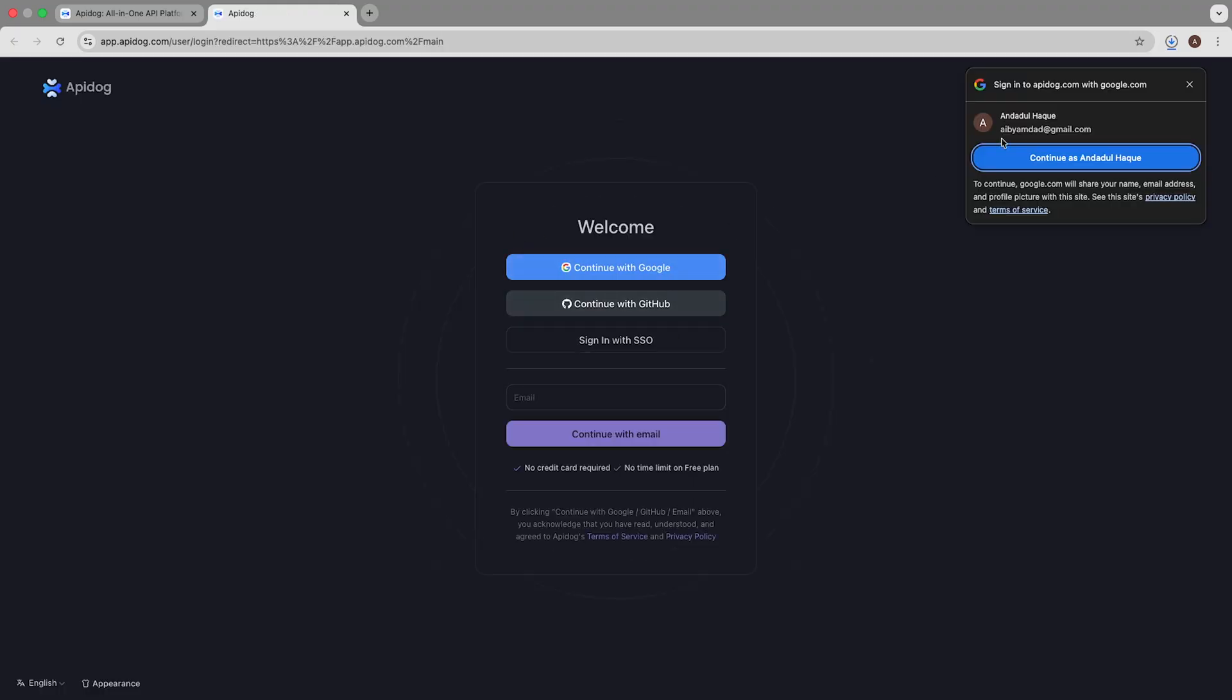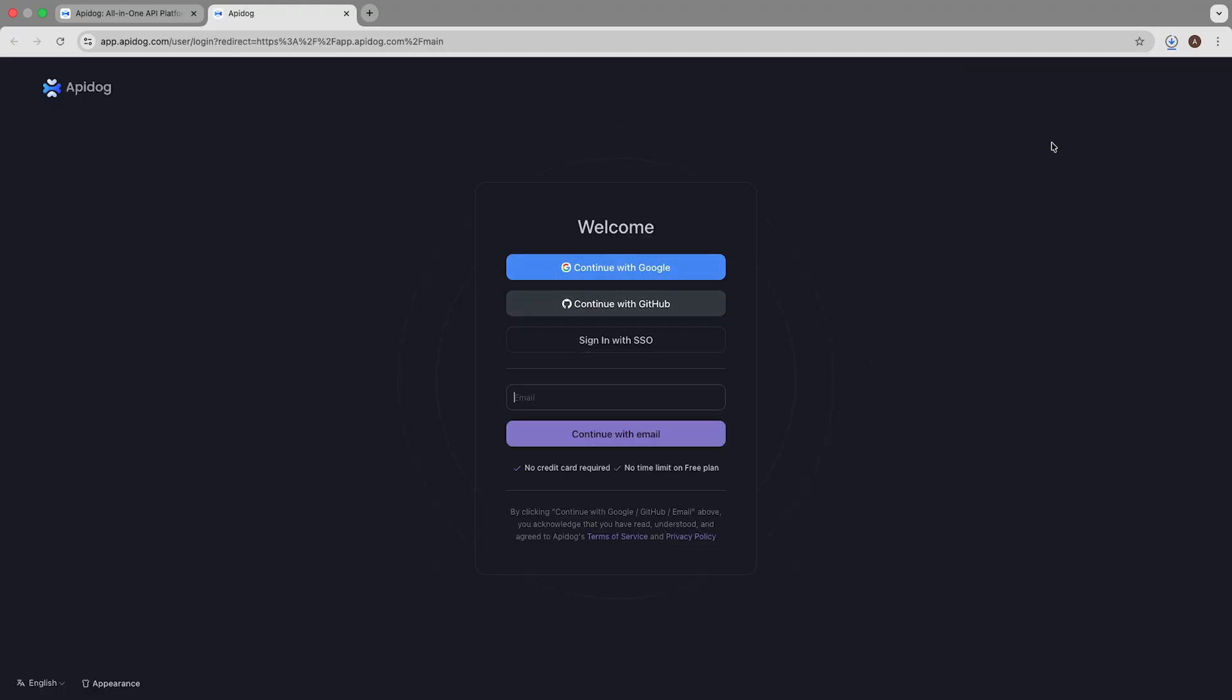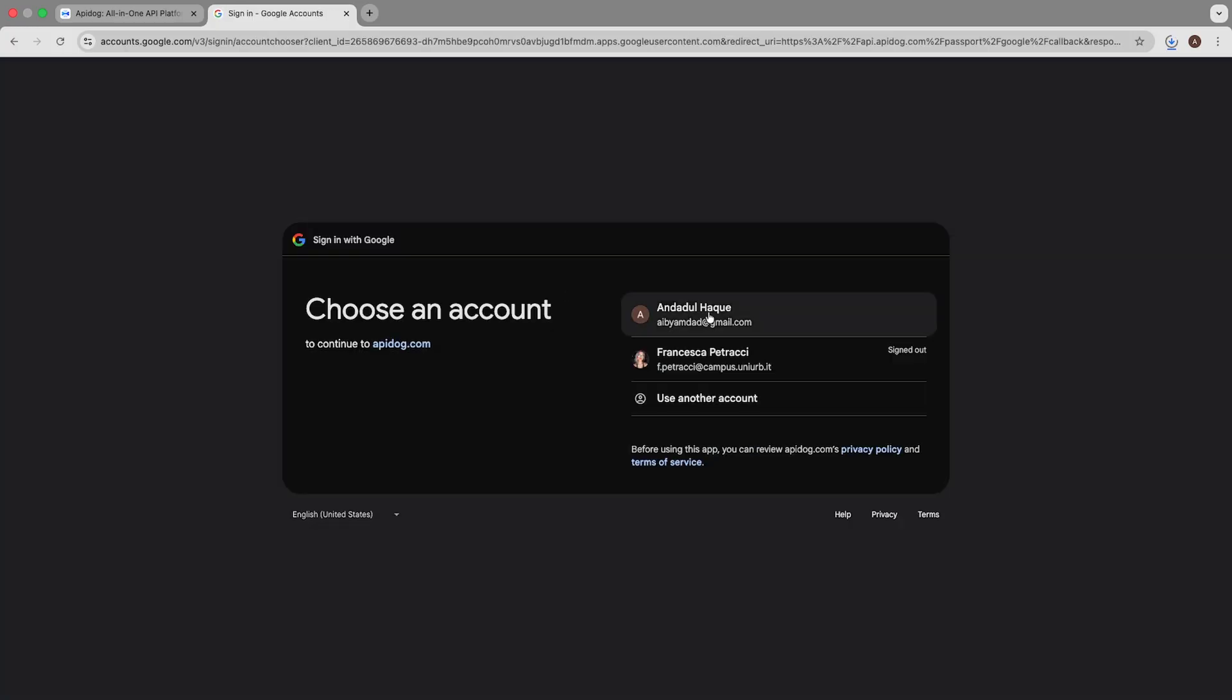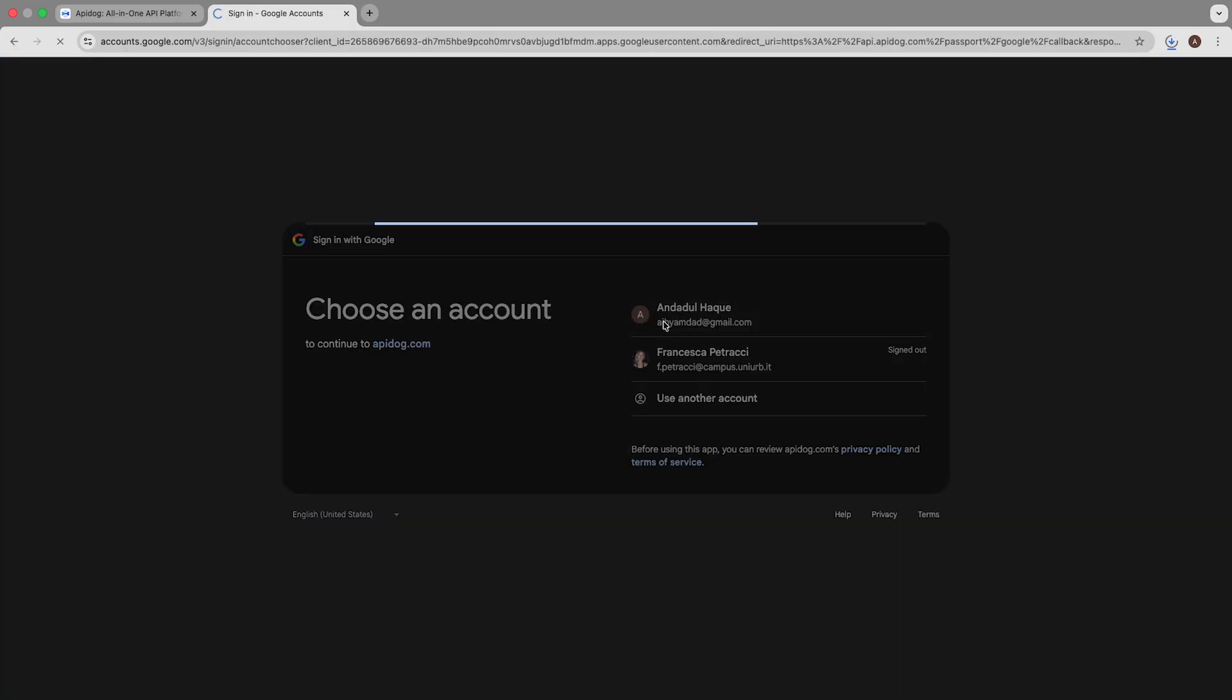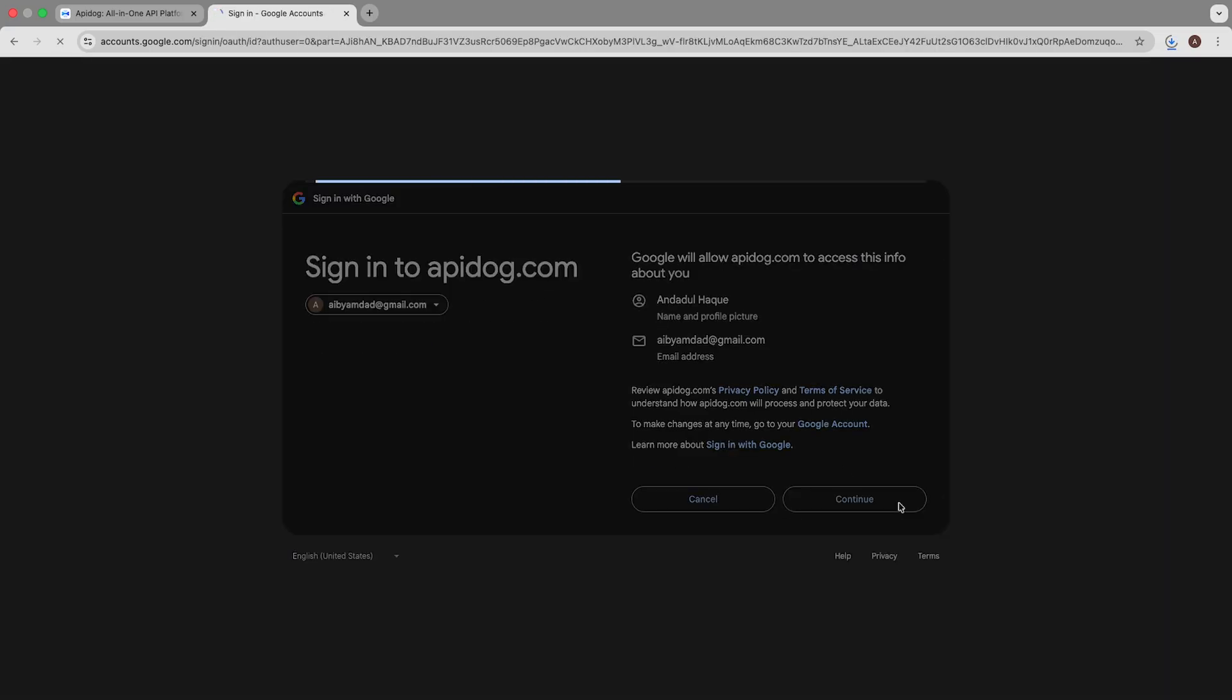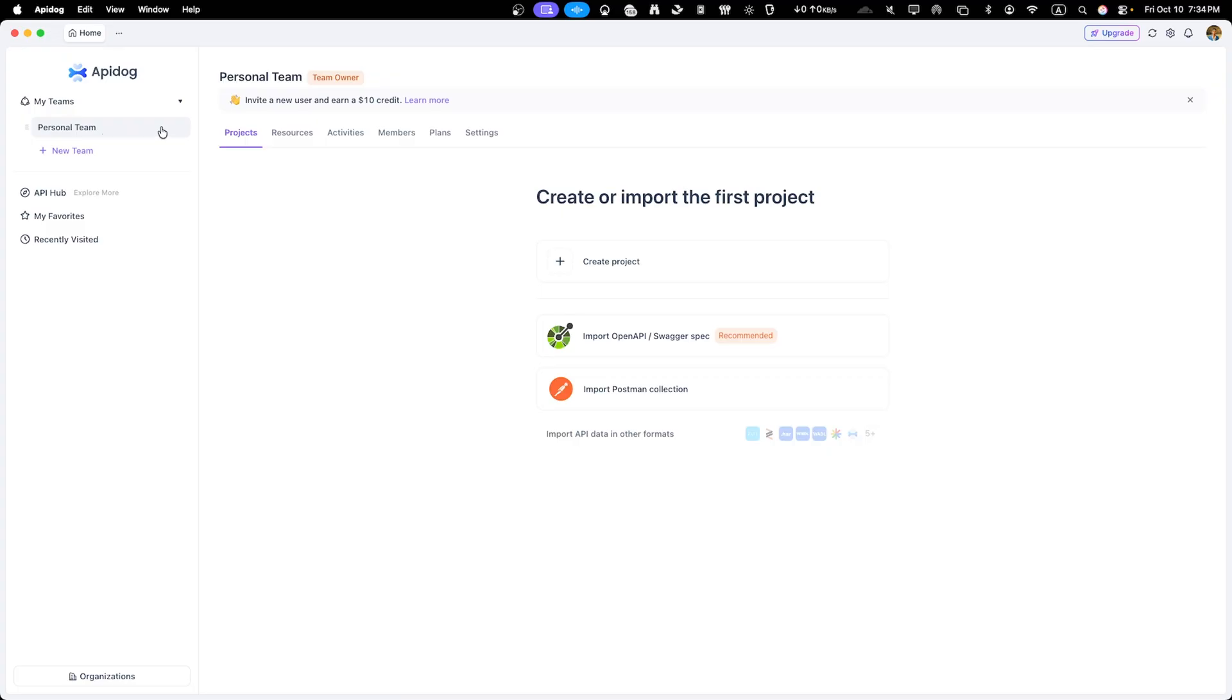ApiDog offers a fully featured free plan that's perfect for small teams and individual developers. Let's create an account using email or continue with Google or GitHub. After signing up, you will land on ApiDog dashboard. This is your command center for all your API stuff. Take a look around.